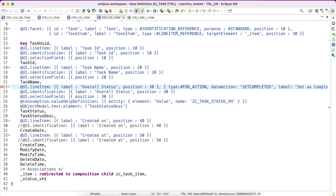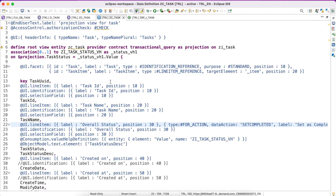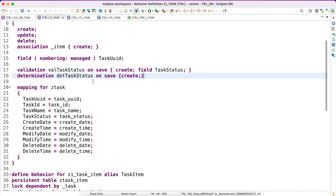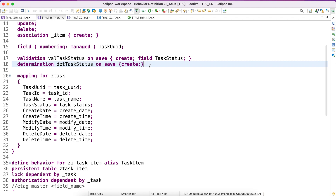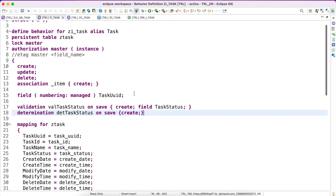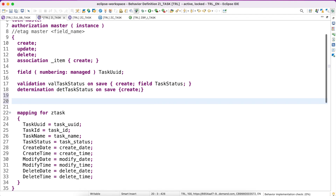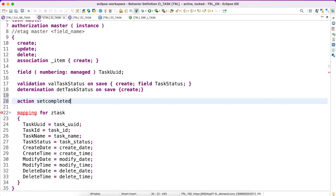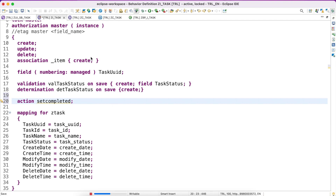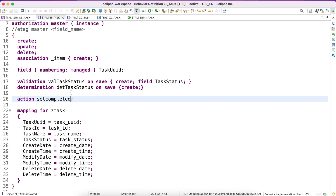Let me activate this. The next step is to create the action in the behavior definition. I go back to my behavior definition — this is our header-level task behavior definition. You use the syntax 'action' and name it 'setCompleted', then a semicolon. Activate this, and of course we have to implement it in our behavior implementation class.